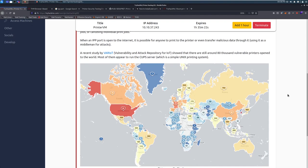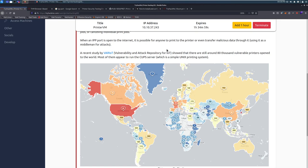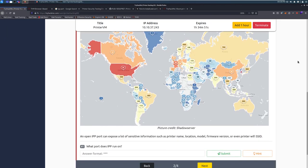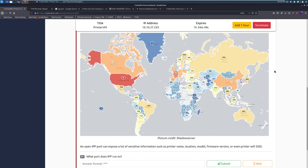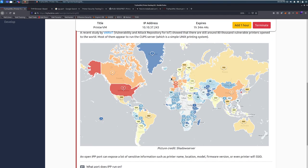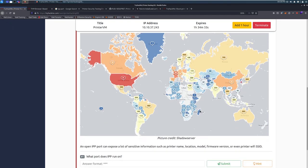A recent study by VARIAT, Vulnerability and Attack Repository for IoT, showed that there are still around 80,000 vulnerable printers opened up to the world. That's even more than the vulnerable printers that were attacked beforehand. Most of them appear to run the CUPS server, the Common Unix Printing System. And here we can see a heat map of where those vulnerable printers are, similar to any pandemic game. The United States has a whole bunch of them.